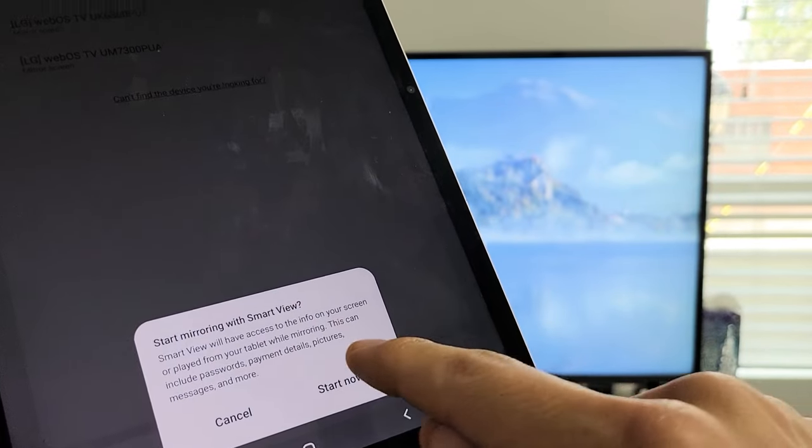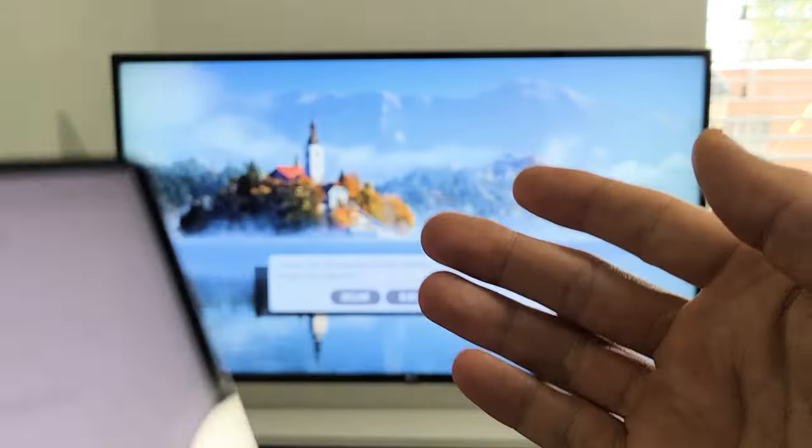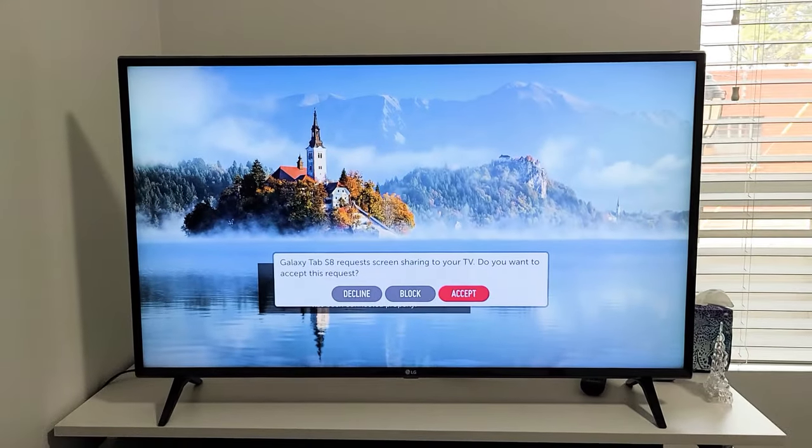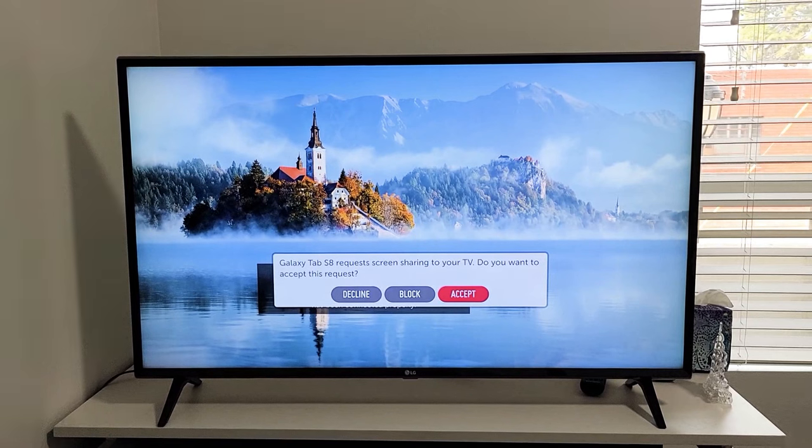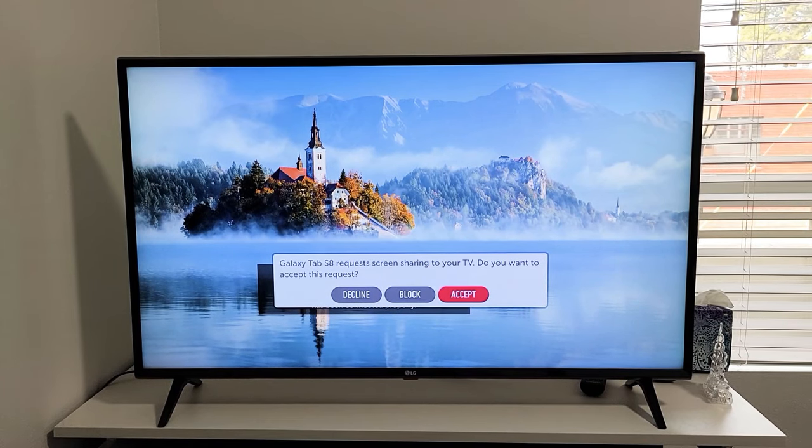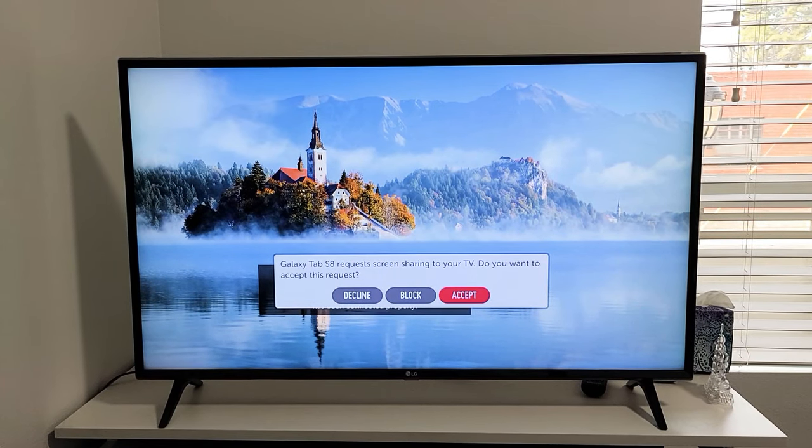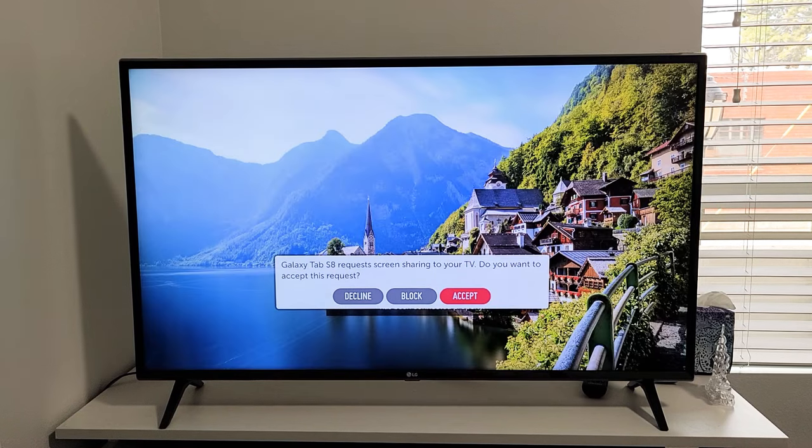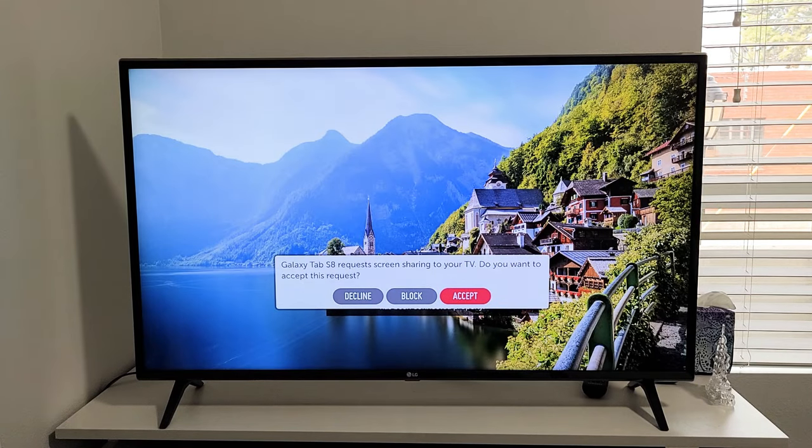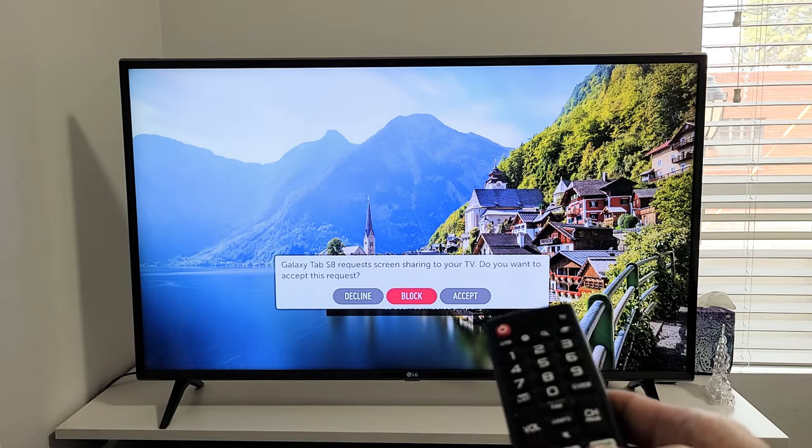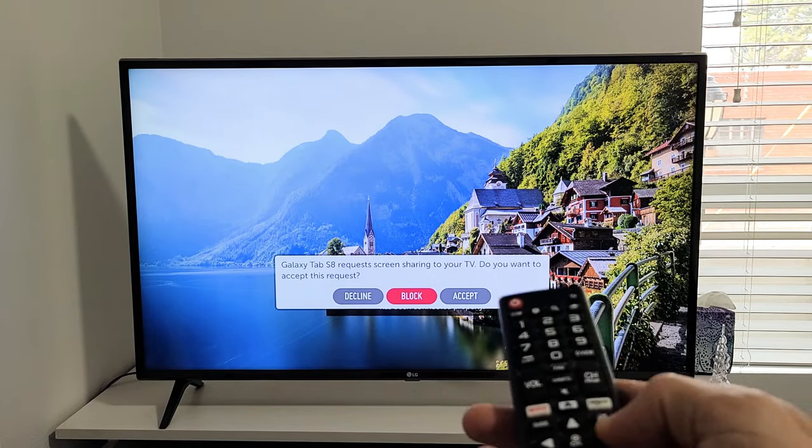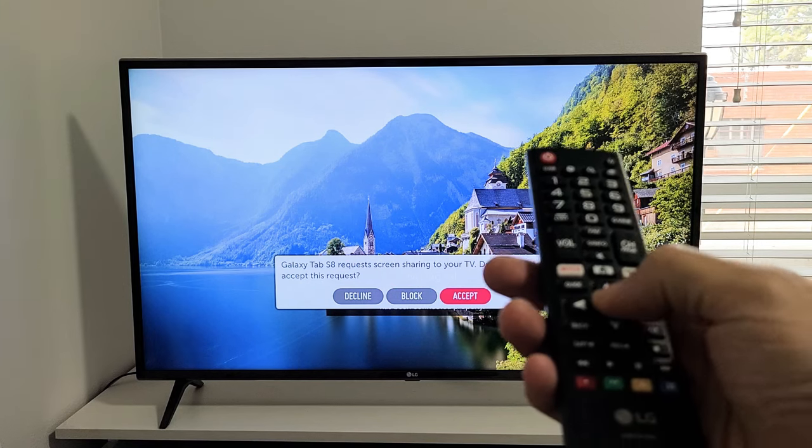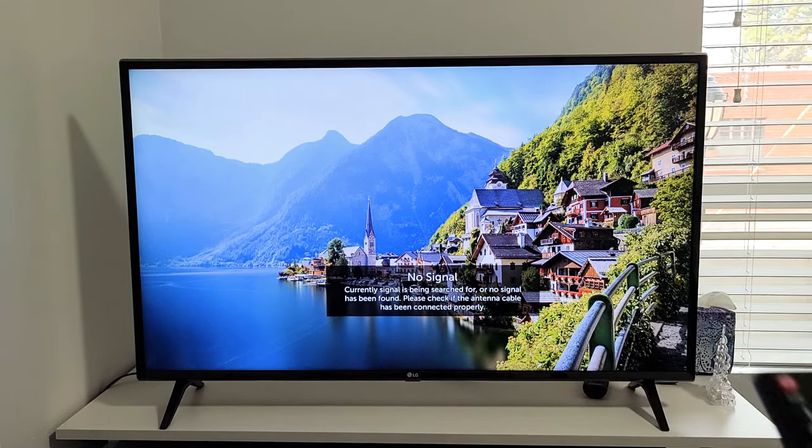I'm going to tap on Start Now. Now, the first time you connect, you should get a message on your TV. And you can see mine says, Galaxy Tab S8 requests screen sharing to your TV. Do you want to accept request? So, if you want to accept, make sure that accept is highlighted. Click on OK on the remote.